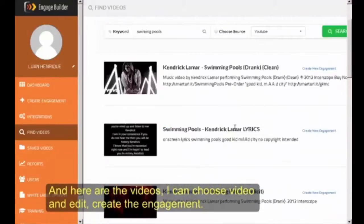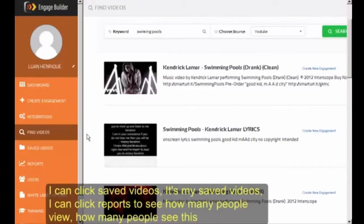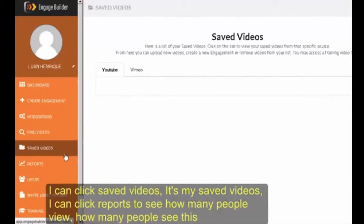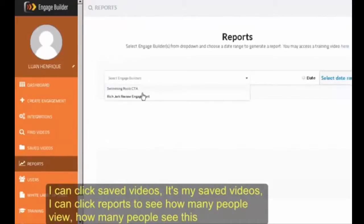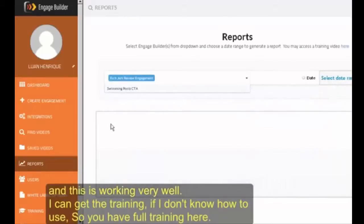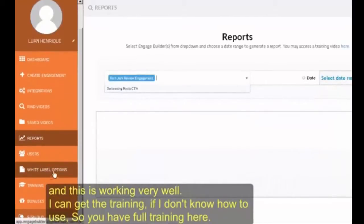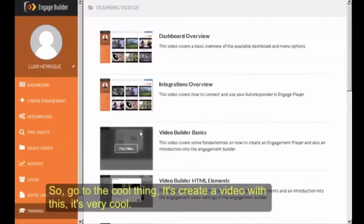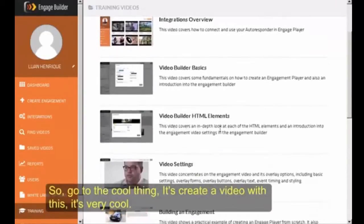Here I can create engagement. I can click to save videos — here's my video saved. I can click on reports to see how many people viewed it, how many people saw this, and it works very well. I can also access the training if I don't know how to use it. So you have full training here: dashboard, integrations, video builder, video settings, and more.